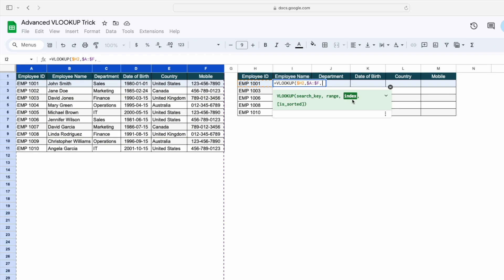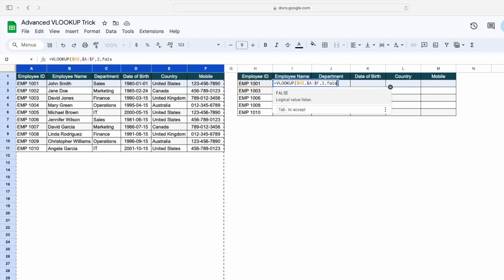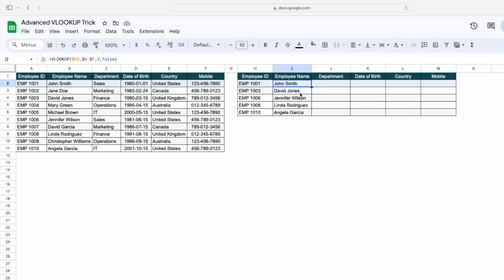The next argument is the index, or column number, from where to get the data. In our case we are looking for employee name, which is in the second column, so we mention 2, comma false, and then close the bracket. You can see we are getting the employee name against this particular employee ID.